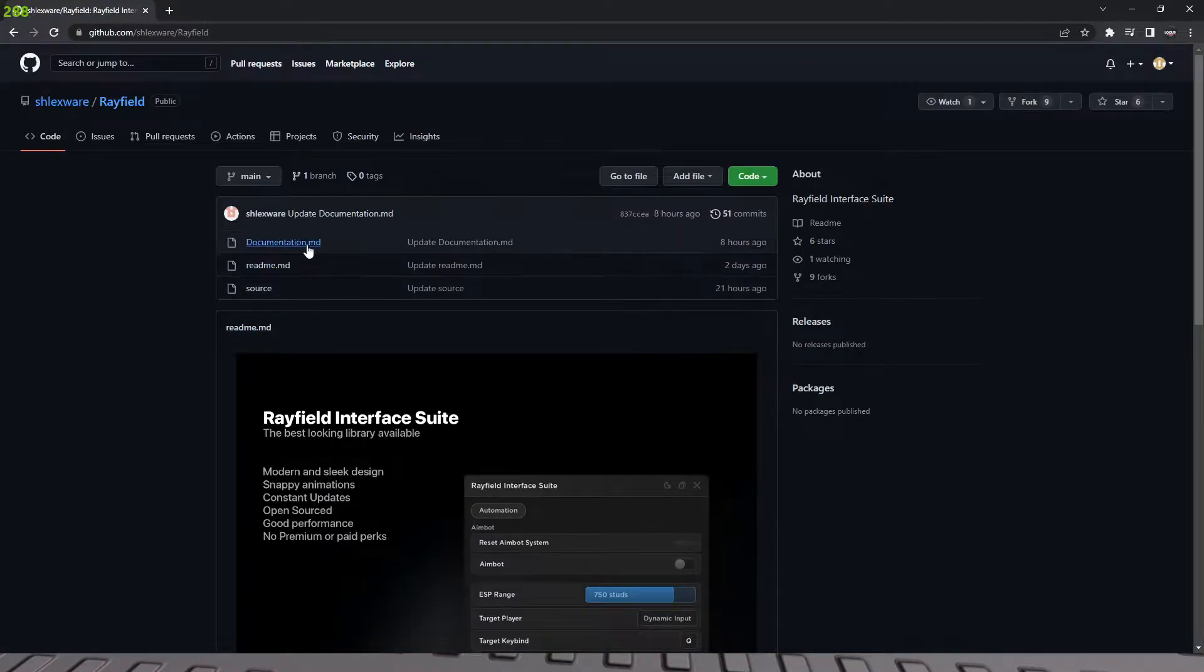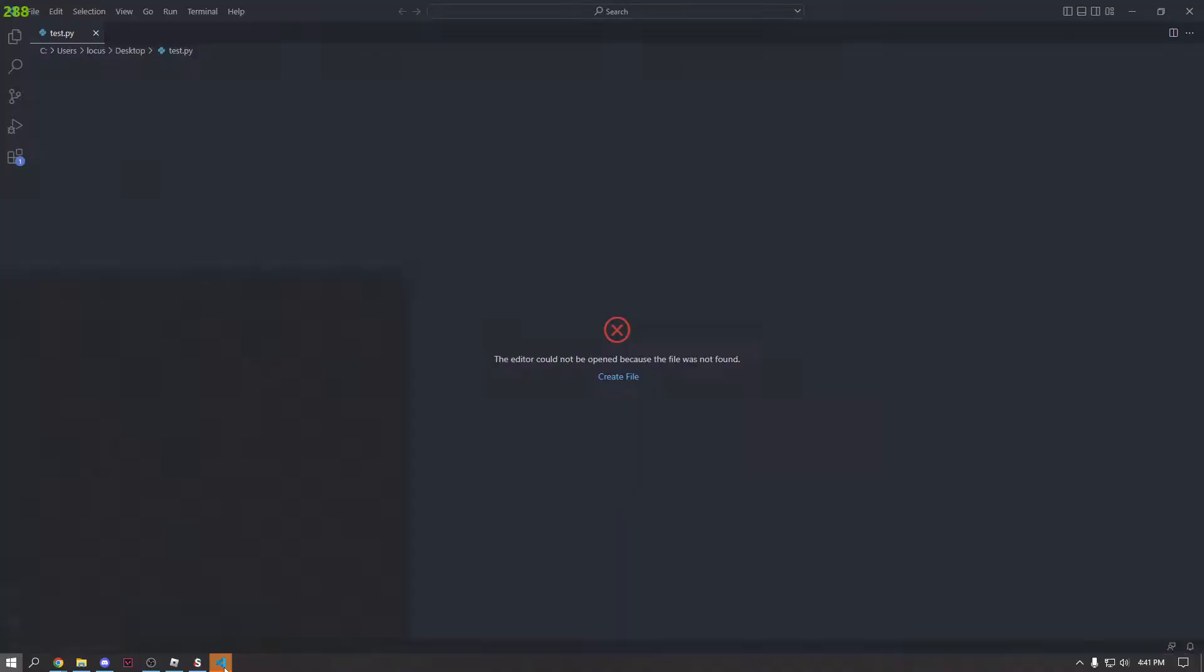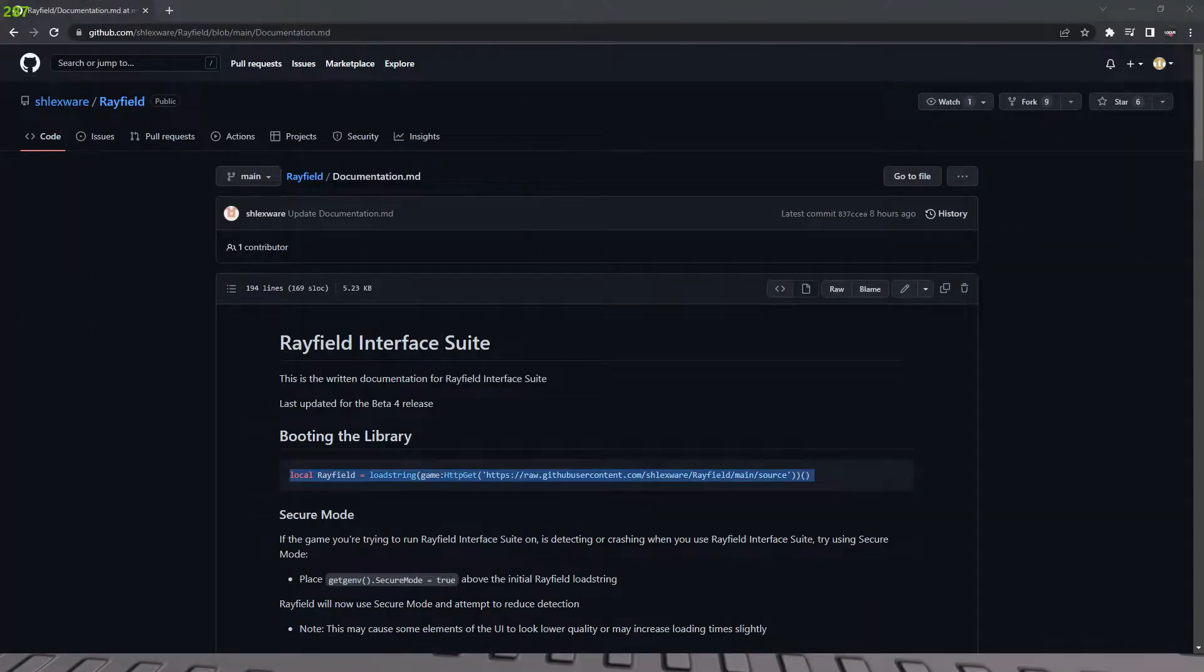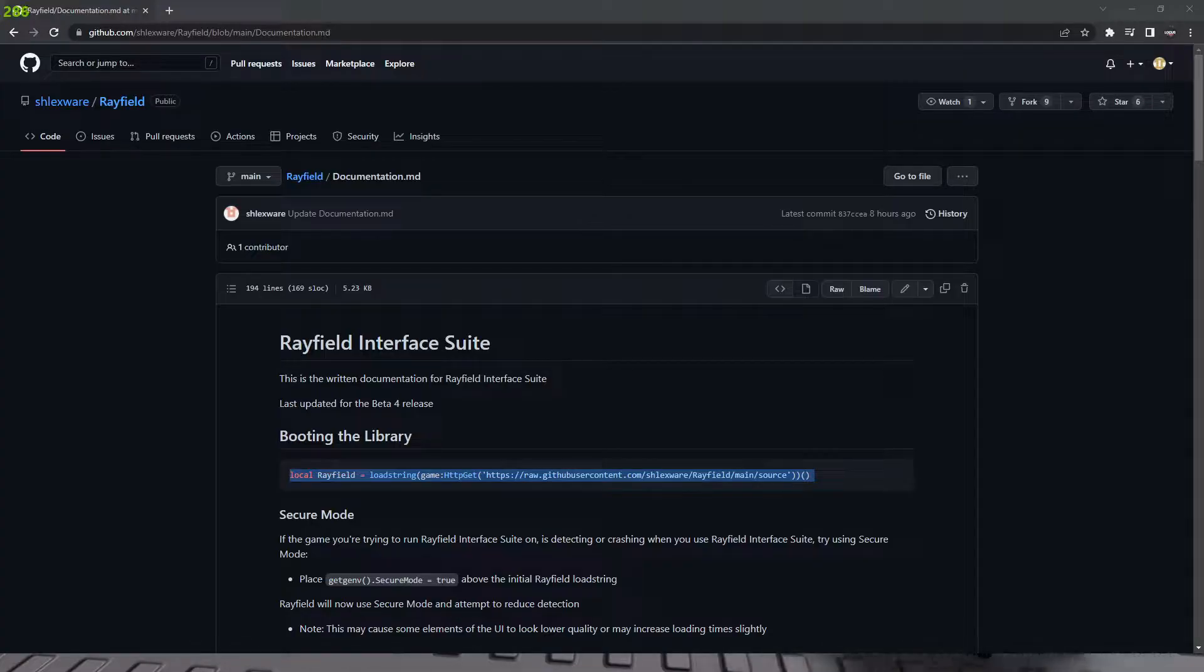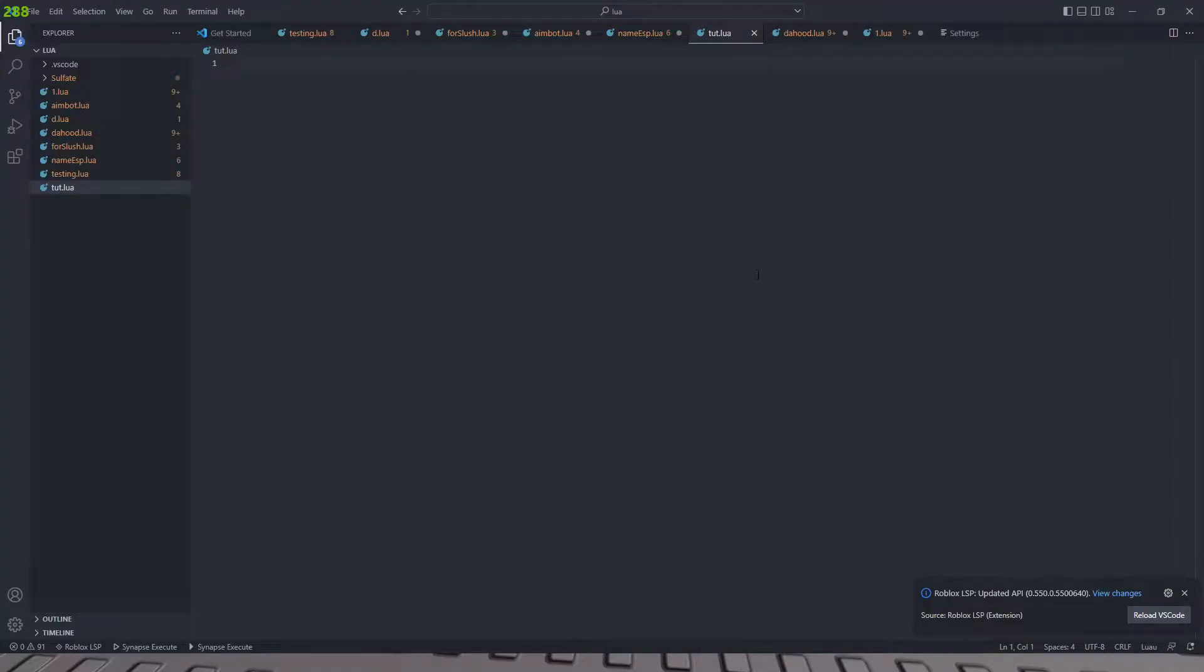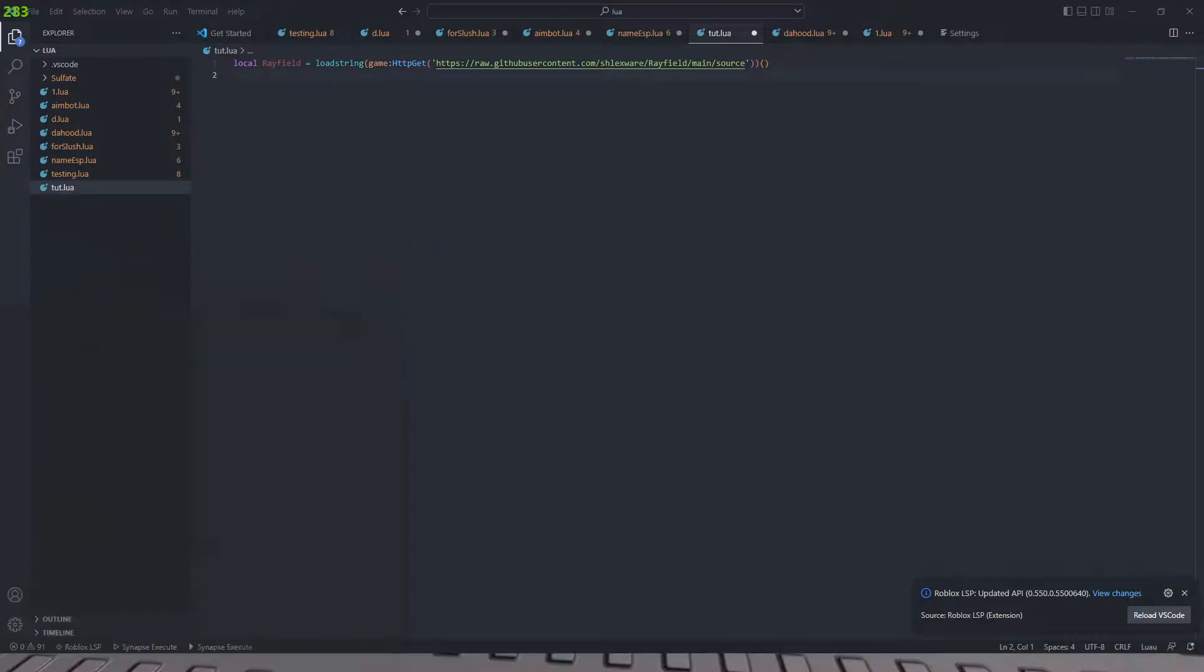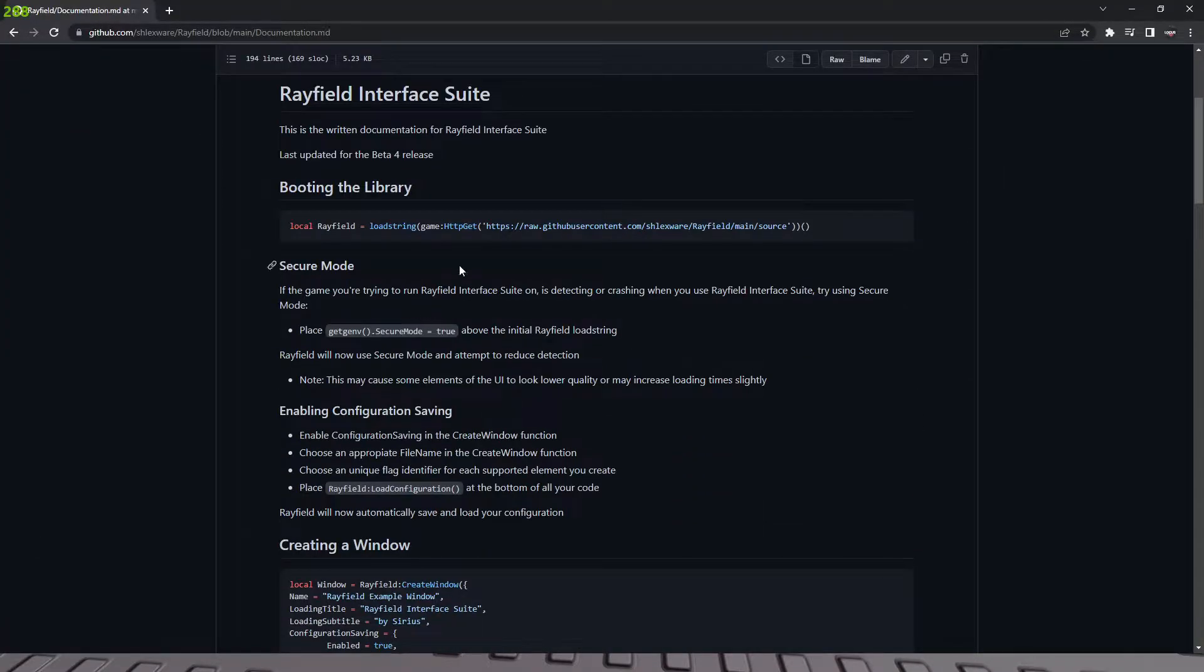And we're going to get straight into the documentation. So first we're going to go ahead and boot the library. So I have a VS Code project opened up right here and it is currently in a Python file. So I'm just going to go ahead and open a new folder real quick. All right, here we go. So we're just going to go ahead and start booting the library. And then what we're going to do is go back to Chrome.